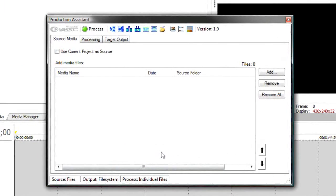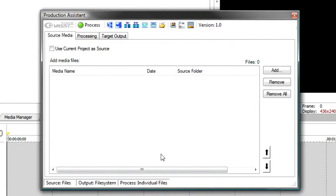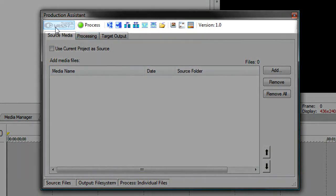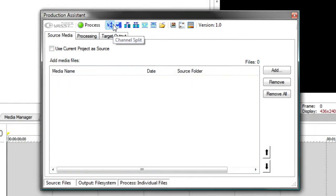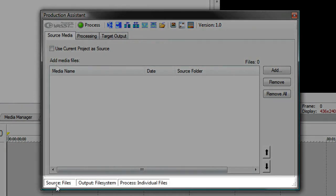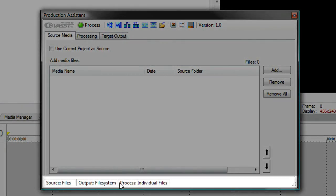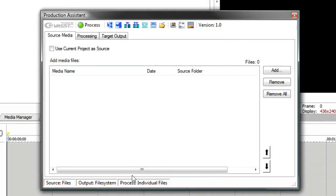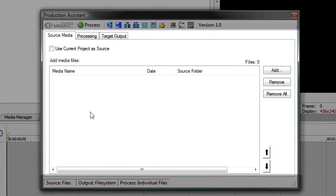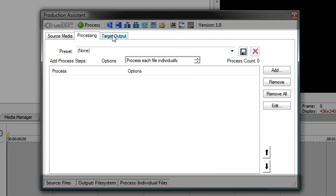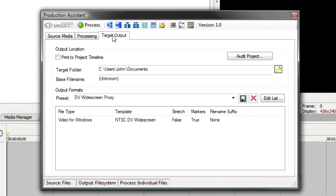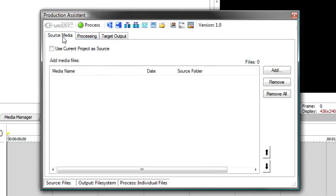The first thing you'll notice is that Production Assistant has three major areas. Up on the top, there's a toolbar that has all the interactive tools of Production Assistant. Down at the bottom is the status area that shows you the current status of how Production Assistant is going to process your files. And in the middle is the main area that has three panels, one for source media, one for processing, and one for target output. These go in a logical flow from left to right.